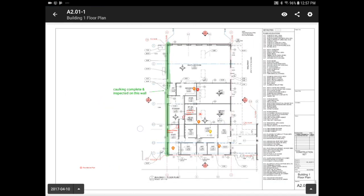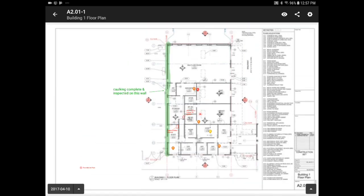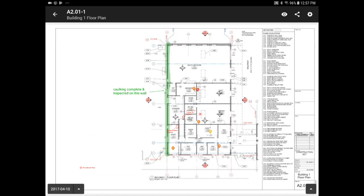You can also swipe up and down between old versions of plans. There will always be a red watermark on previous versions, so no one will ever be working off the wrong set of plans. You'll notice that there is a date on the bottom left. This refers to the version of the drawing that you're looking at.